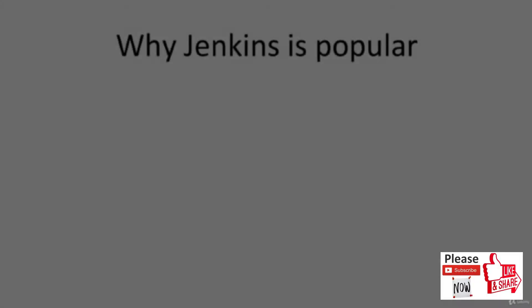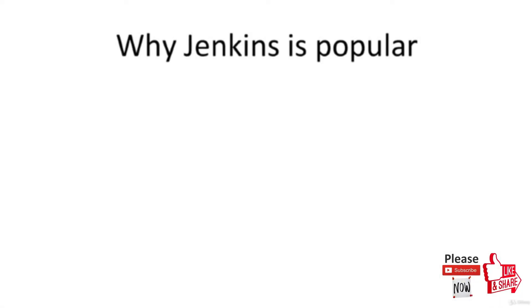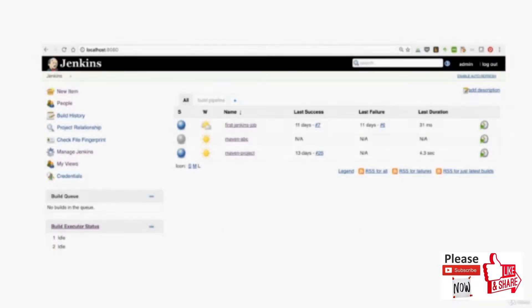So why has Jenkins been so widely used? Firstly, it's very easy to use. The UI is simple, intuitive, and visually appealing. And Jenkins as a whole has a relatively low learning curve. As we'll see in the next few lectures, you can get started with Jenkins in just a few minutes.